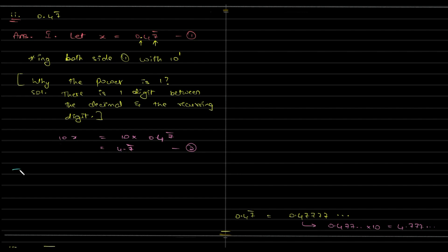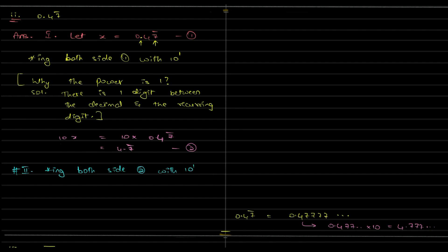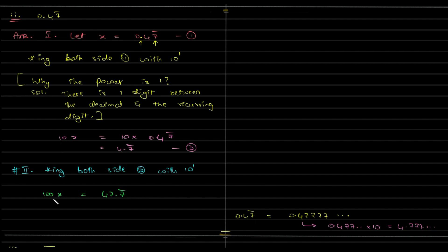So, the next step, second step is multiplying both sides of equation 2 with, here too it is 10 to the power of 1, because 7 is the only digit which is recurring. So, what will happen? We will get 100x, 10 into 10 is 100x and this will be 47.7 bar. So, quite simple, 4.7 bar, if you multiply with 10, it will become 47.7777, that is something but 7 bar, is it not?